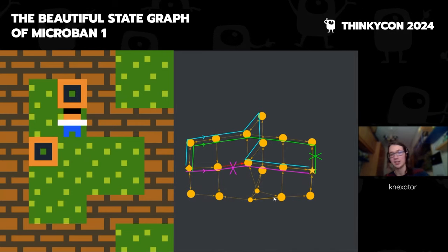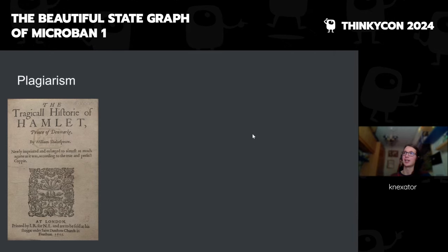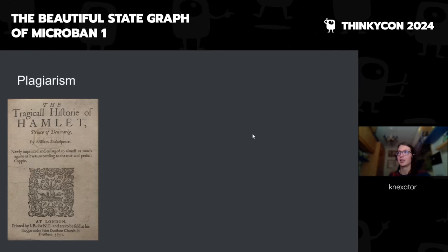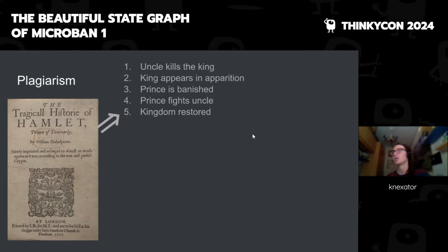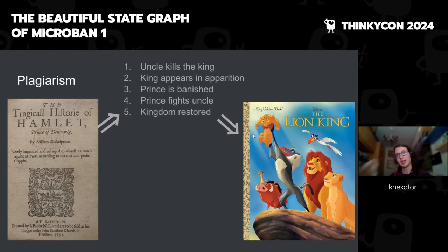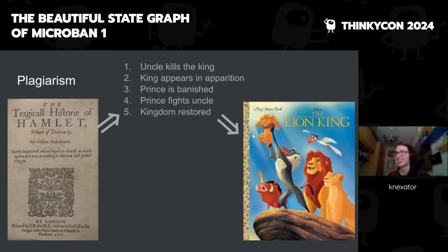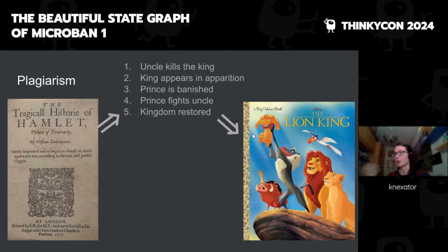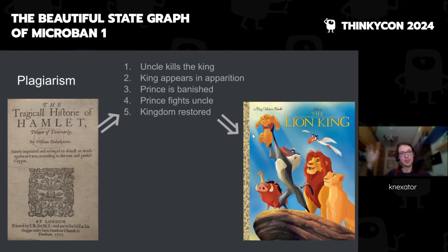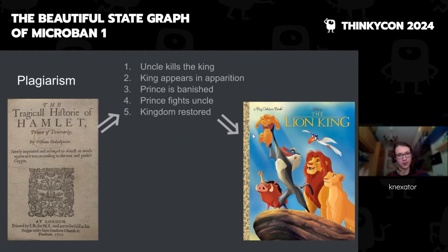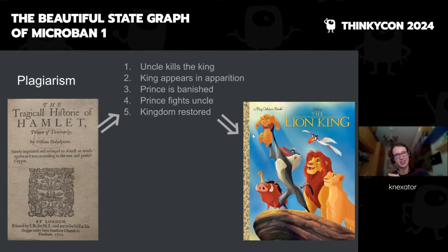If we have a concrete work of art, and we can produce an abstract summary of it, then we can take that summary and bring it back into another concrete work of art. This lets us create new works of art with the same summary. So let's do that for Microban 1: now that we know how its state graph looks, let's use that to make a puzzle with the same state graph.